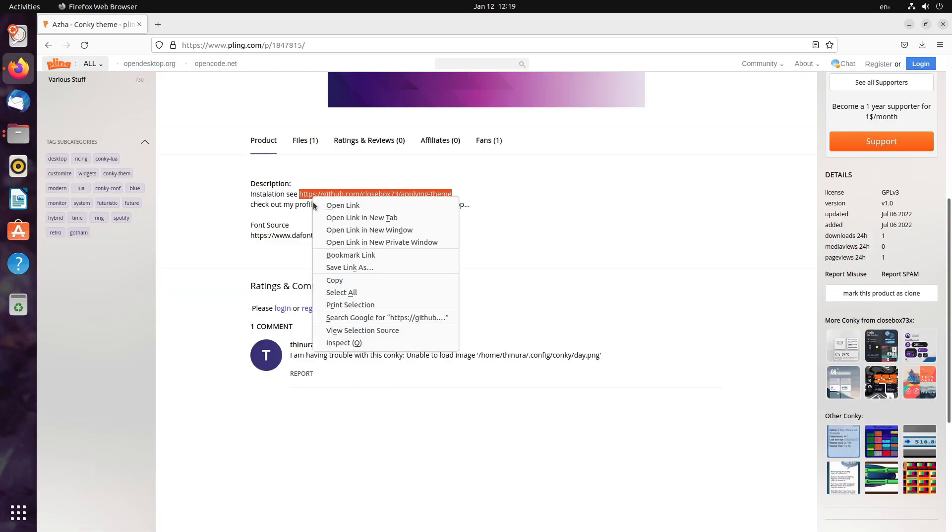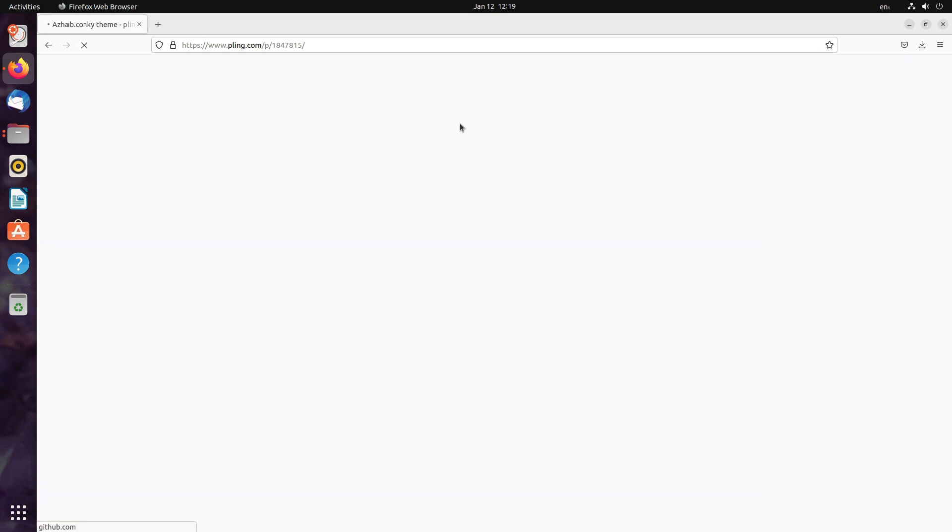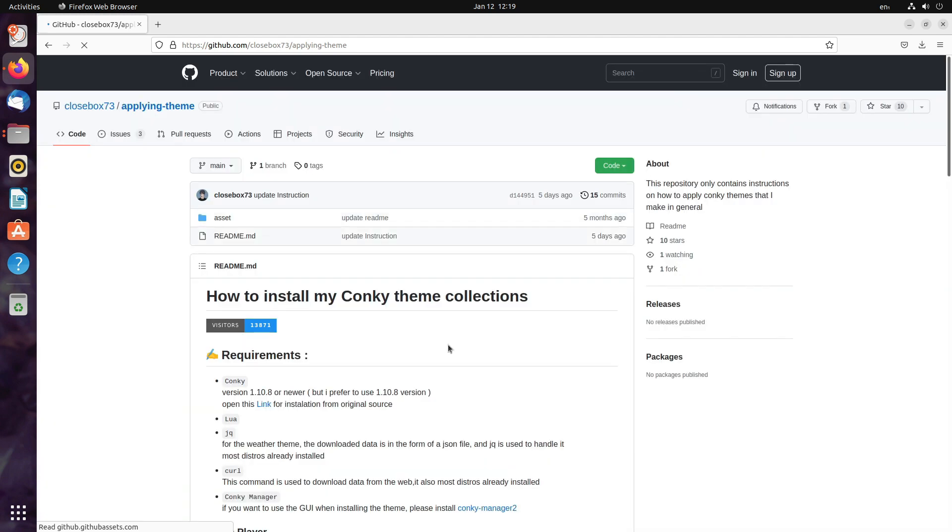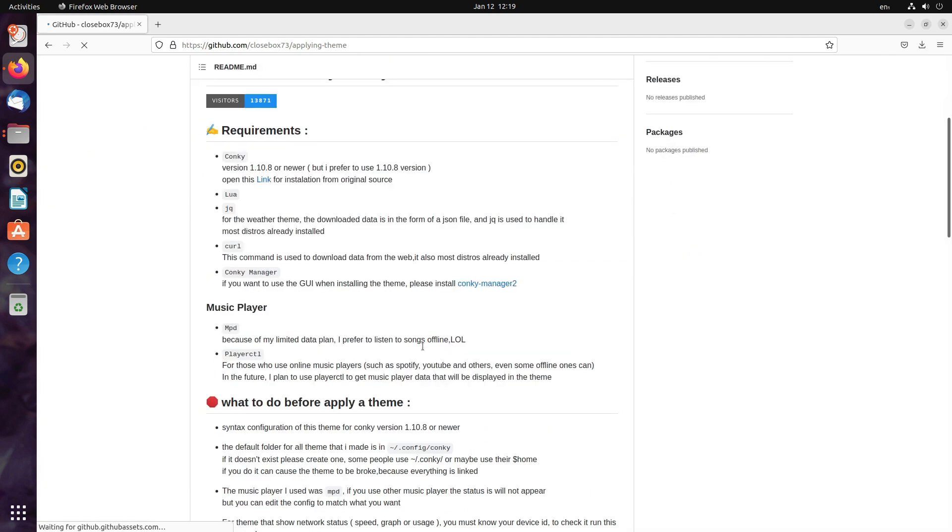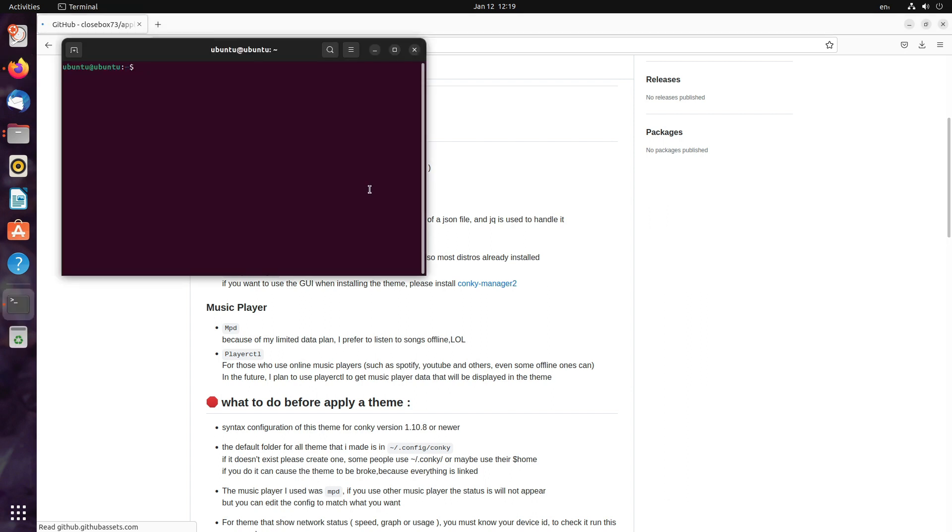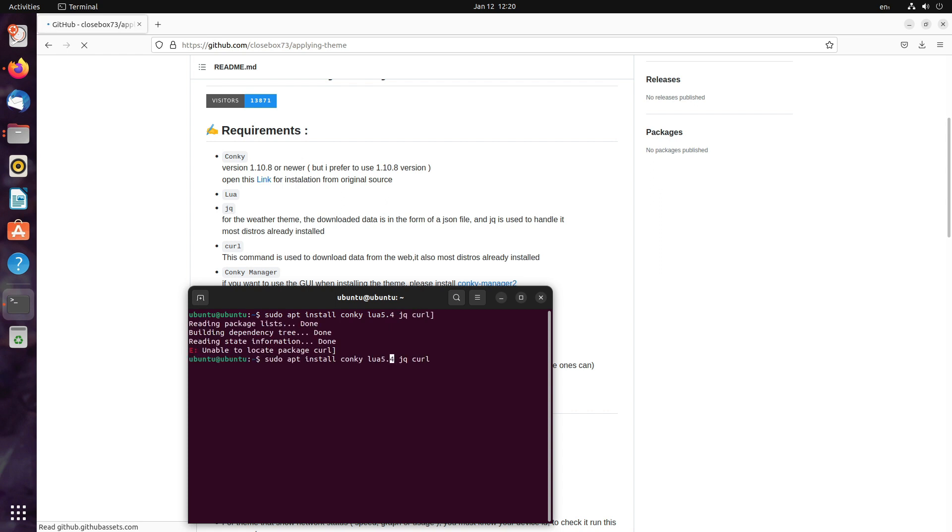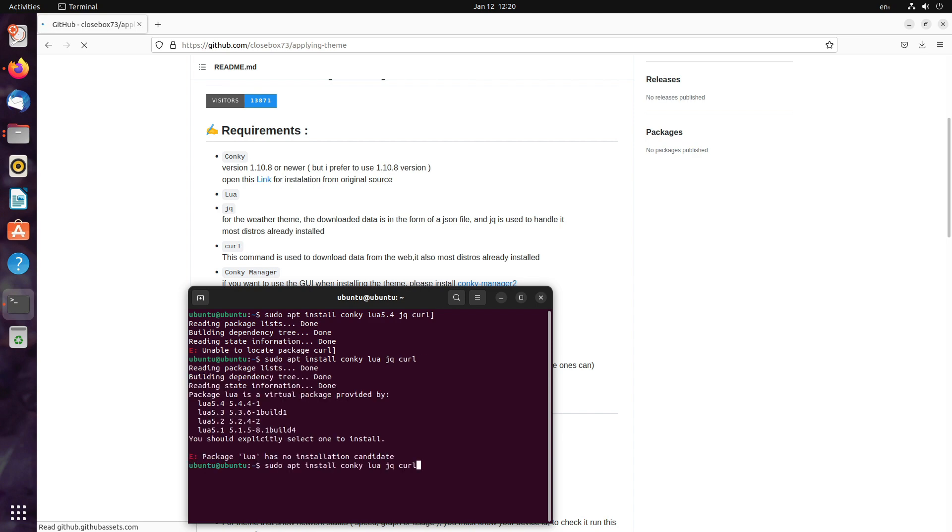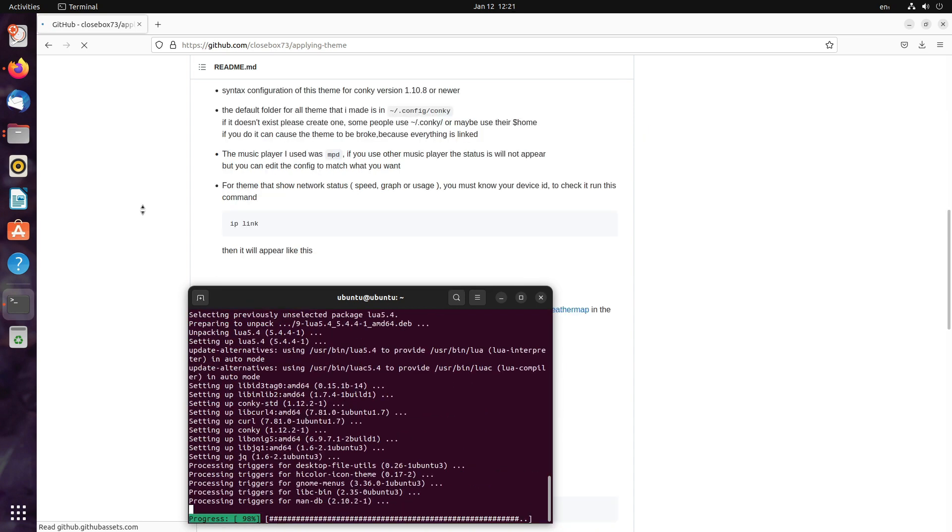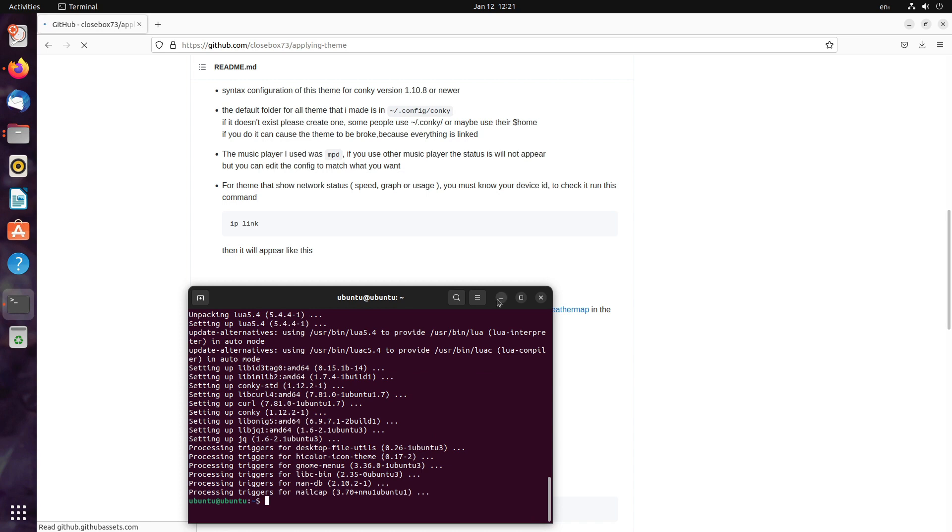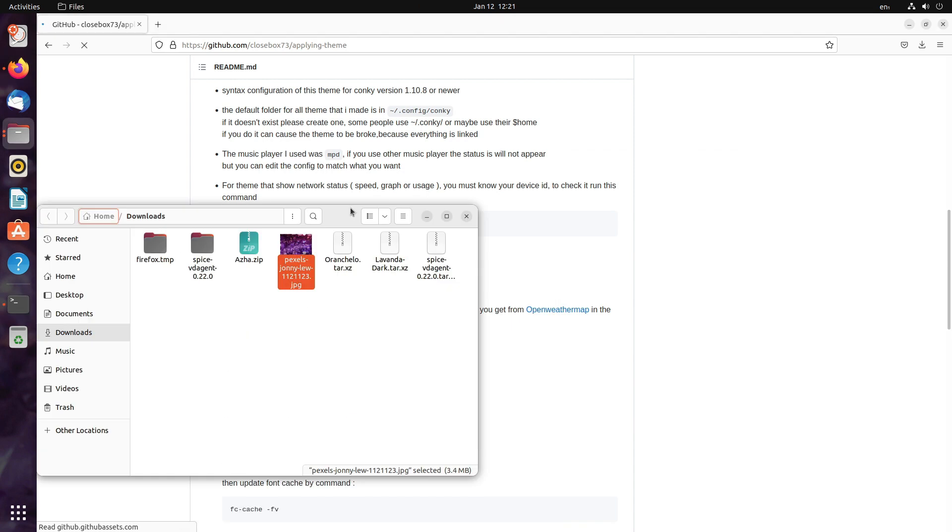Now, for installation, we need to see this here. So, open the link for applying the theme. The installation requirements are given here. So, let's install whatever is required. Sudo apt install conkey, obviously lua. I guess lua 5.4, jq curl. Let's try just lua. I was right, Lua 5.4. That's it. Done.